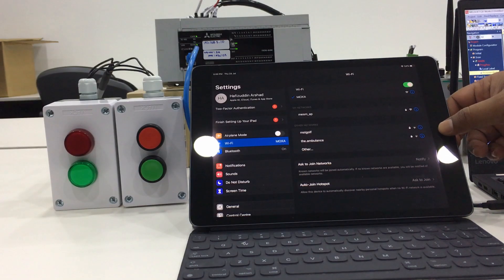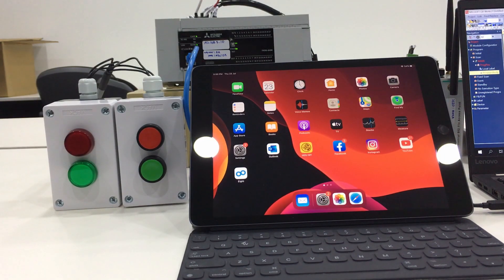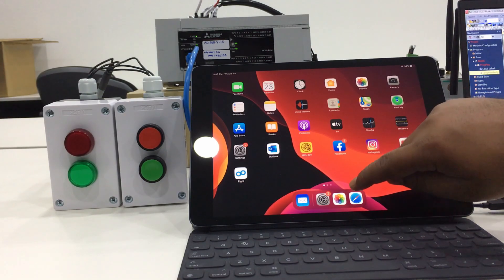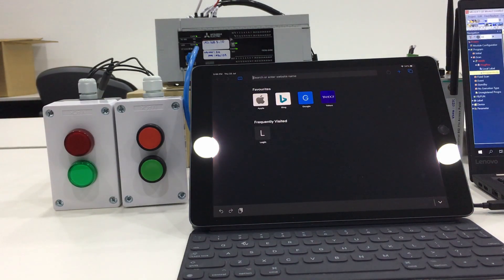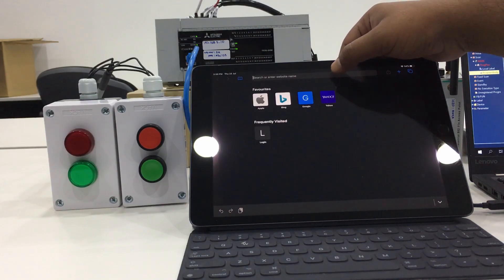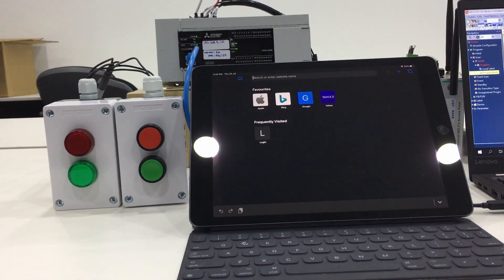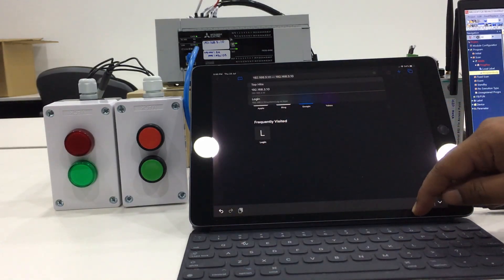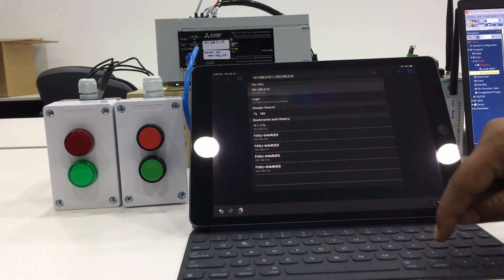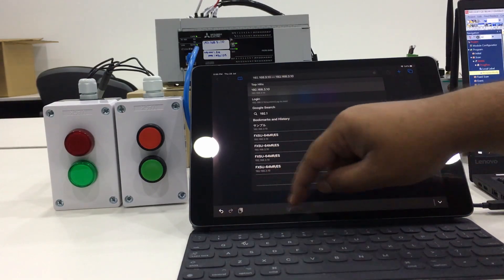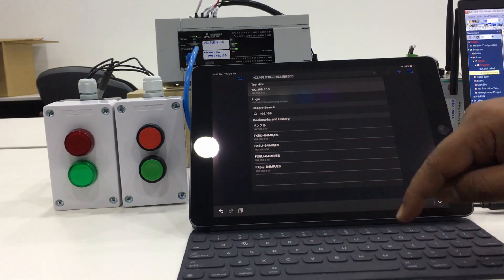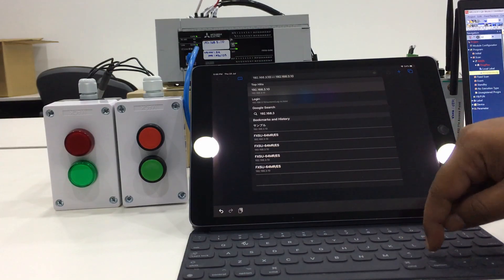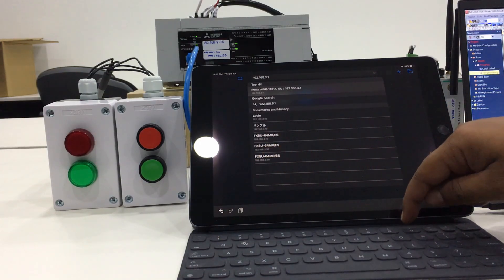The wireless network name we already preset as Mogstar, so we will connect. Next we will launch our web browser. For this time I will use Safari. Then I will key in the IP address of the IQF PLC. For this time it is 192.168.3.10.